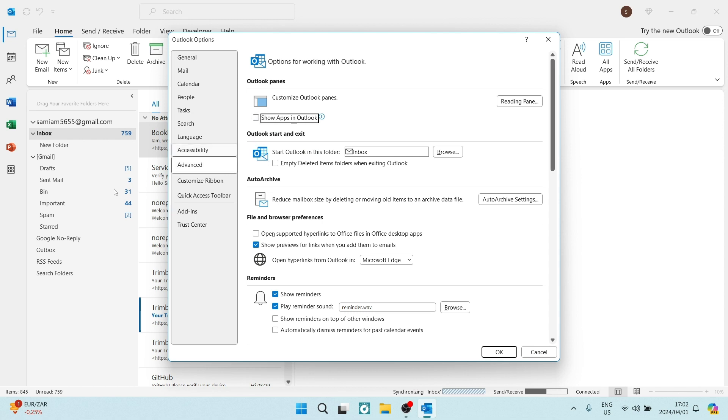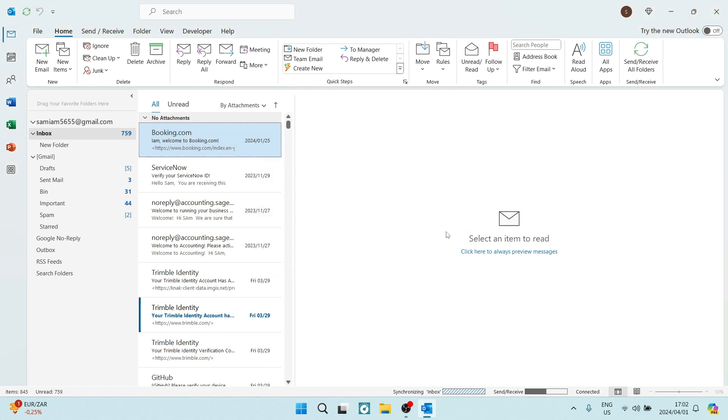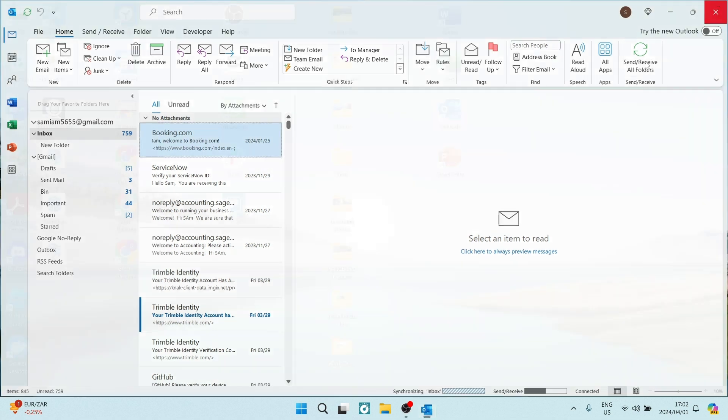Once you uncheck this, the ribbon on the left-hand side will leave and it'll appear at the bottom. You're going to tap on OK and it'll tell you that you need to restart Outlook. So we're going to close Outlook.